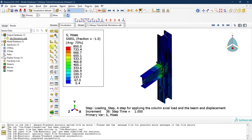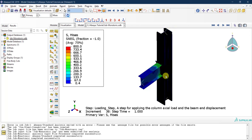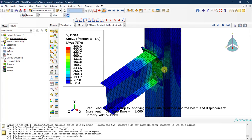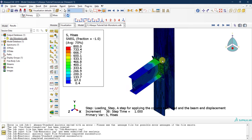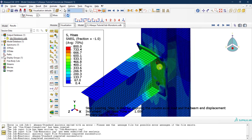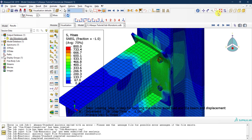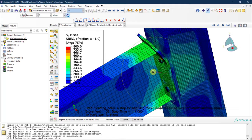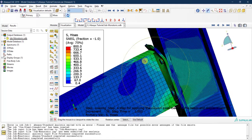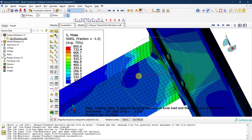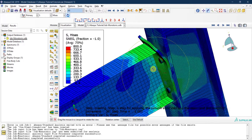Once I click on that, a deformed shape appears. I'll zoom in — it's not very clear because there are too many mesh elements, making it appear very dark. But if I zoom in a bit, you can see the deformed shape of the plate, and if I rotate, you can see the deformation in the end plate as well as the bolts.